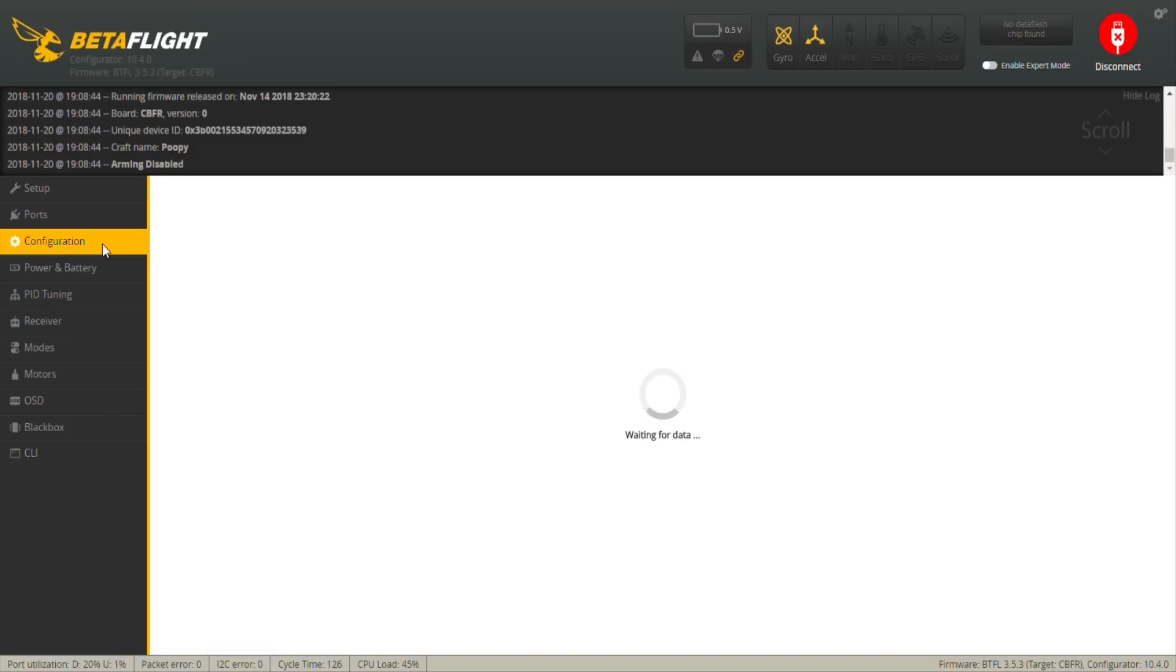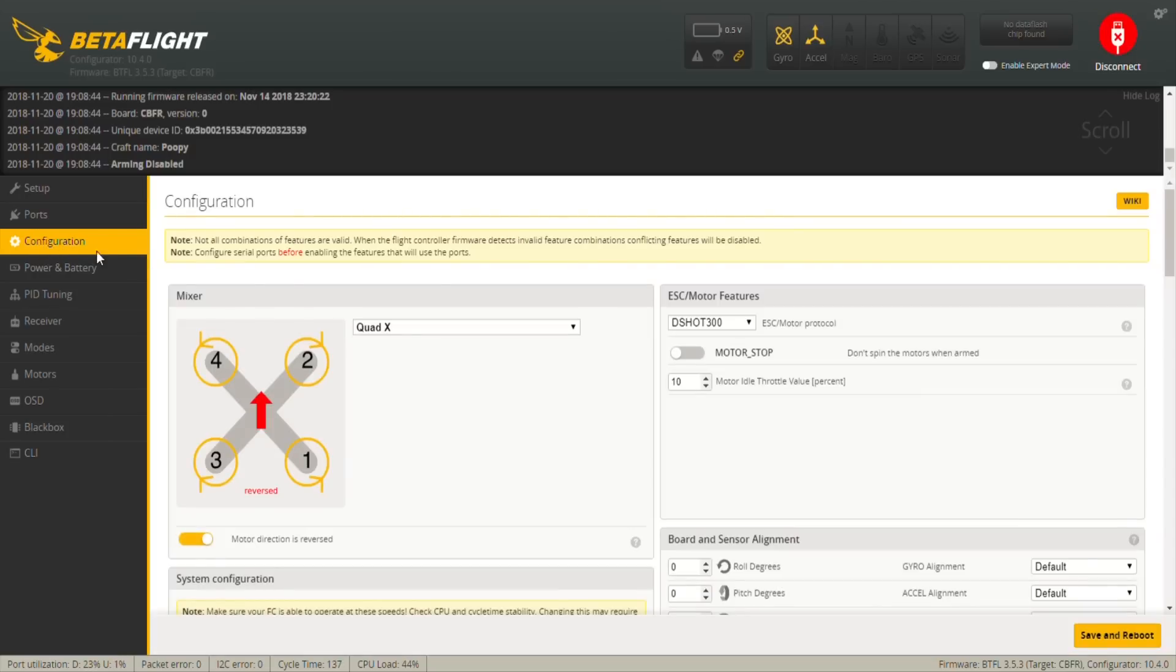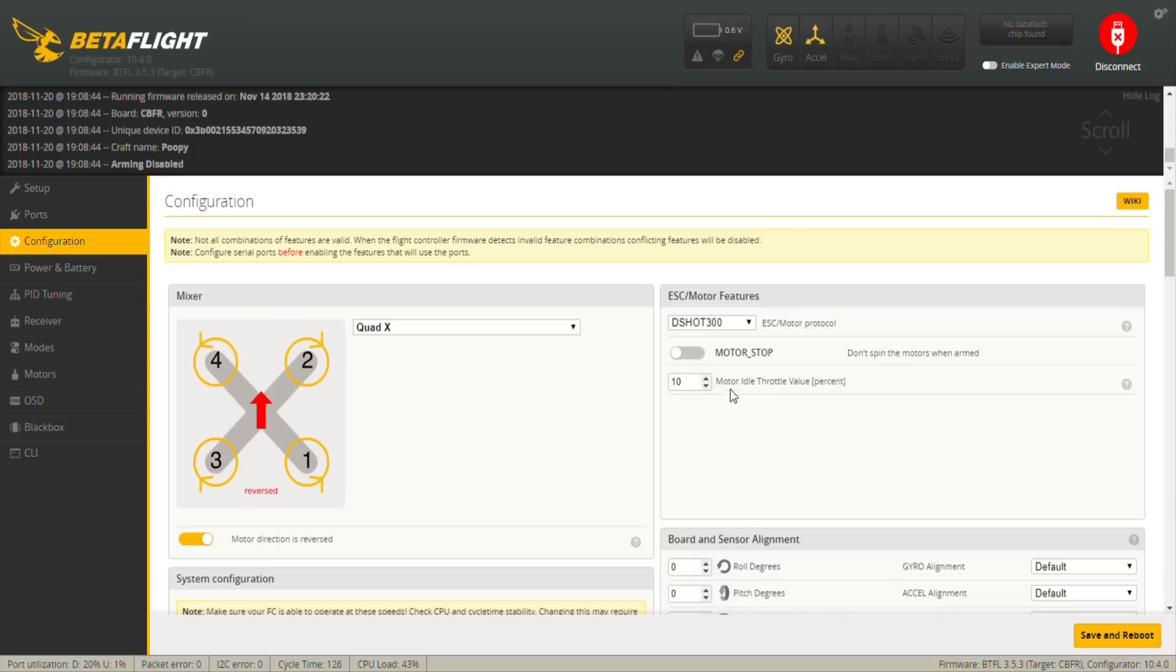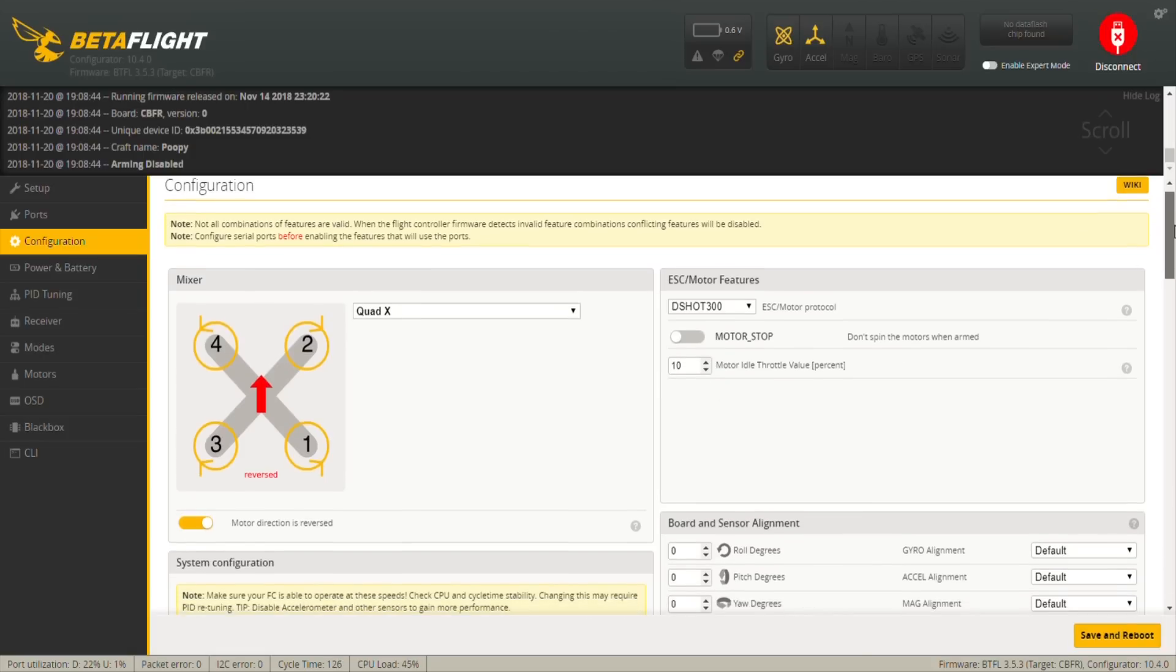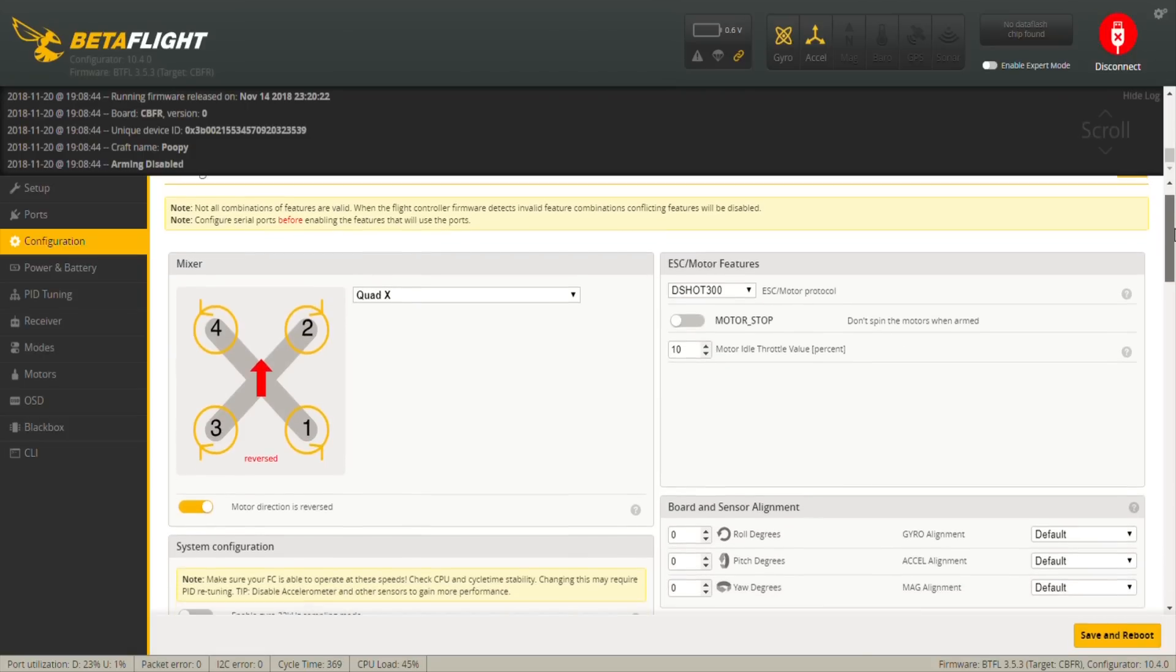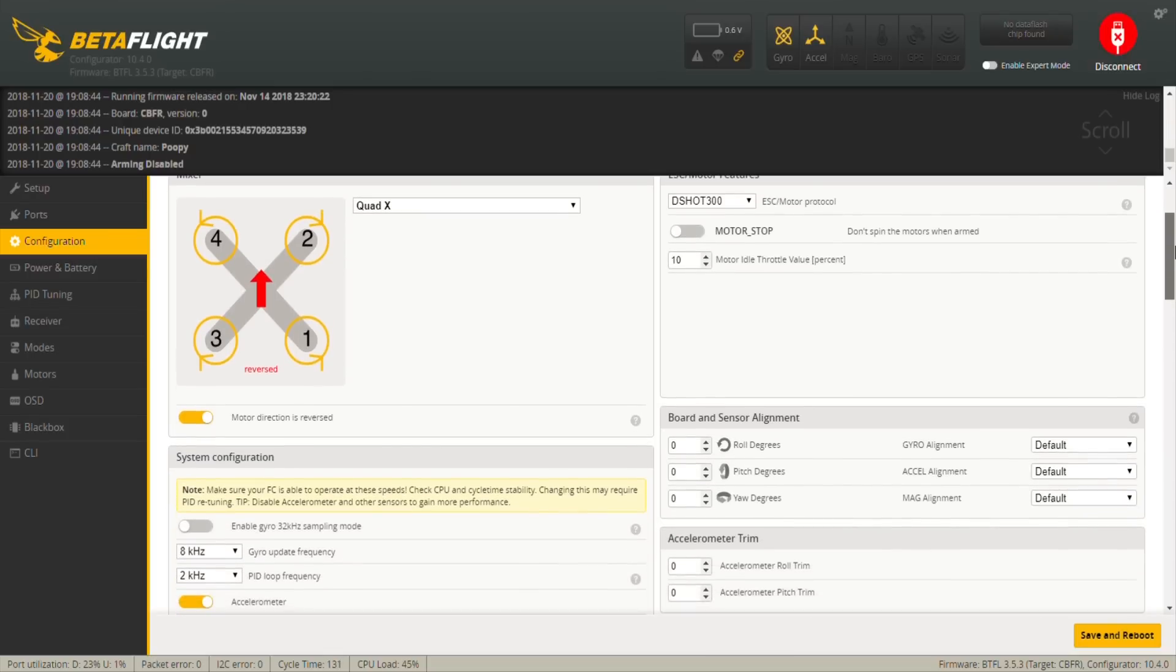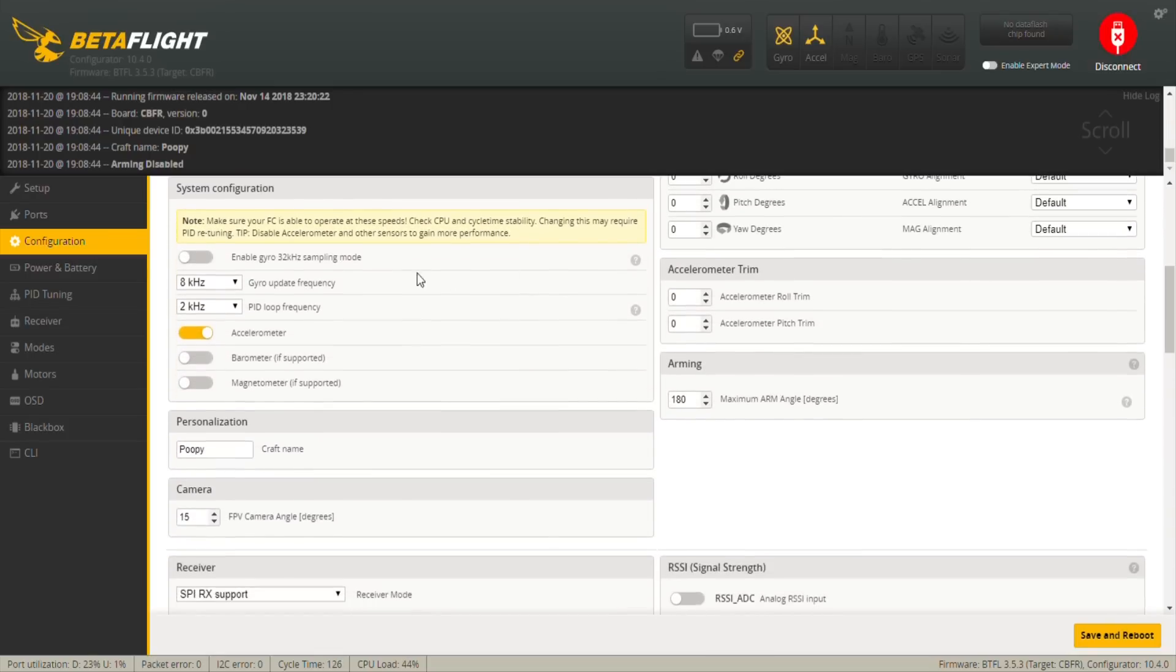The next page is Configuration. I have almost everything set up the same as Patrick has. The motor direction is reversed. D-shot is at 300 because this is the only way that you can actually have the turtle mode enabled. Then motor stop is disabled, so it means that whenever you arm the motors are going to start spinning. The motor idle throttle is a bit higher just because I prefer this way.